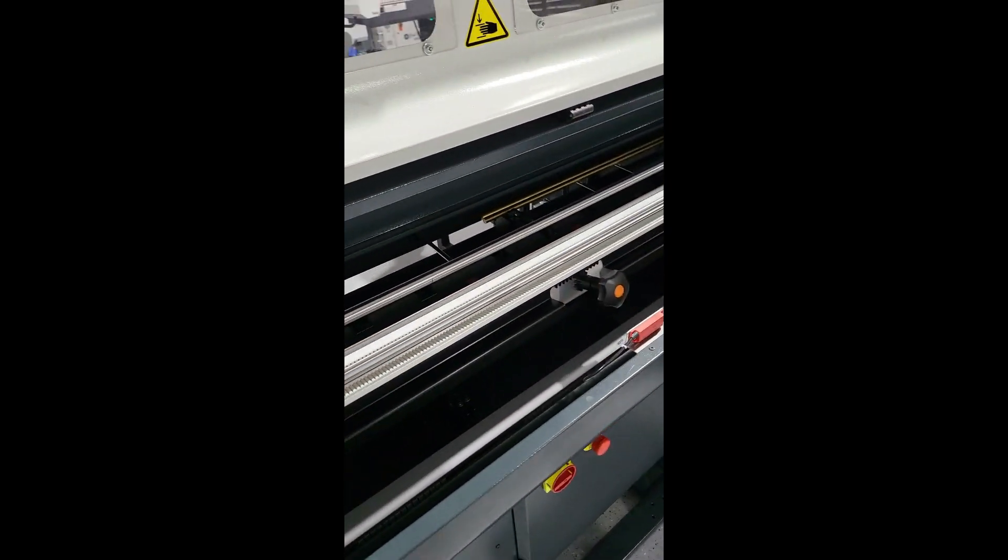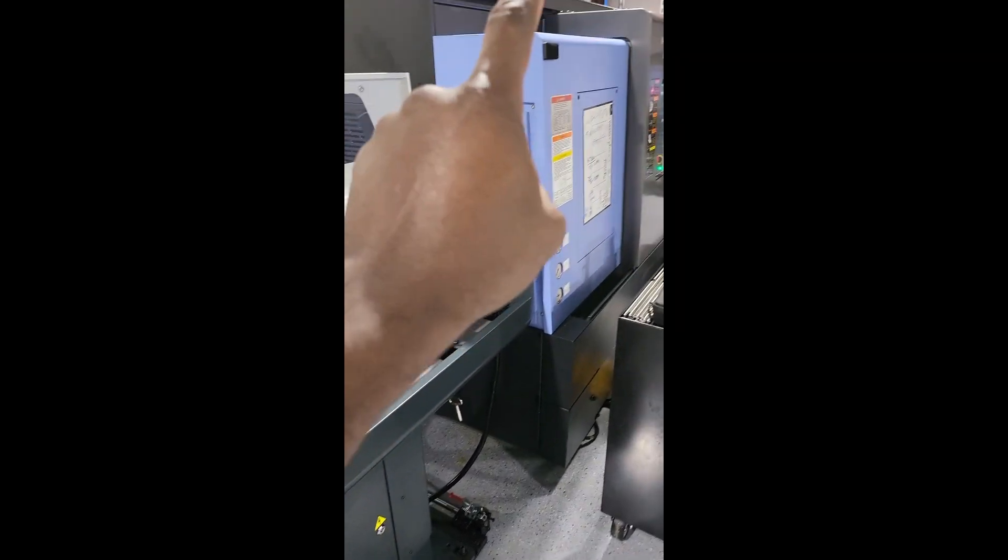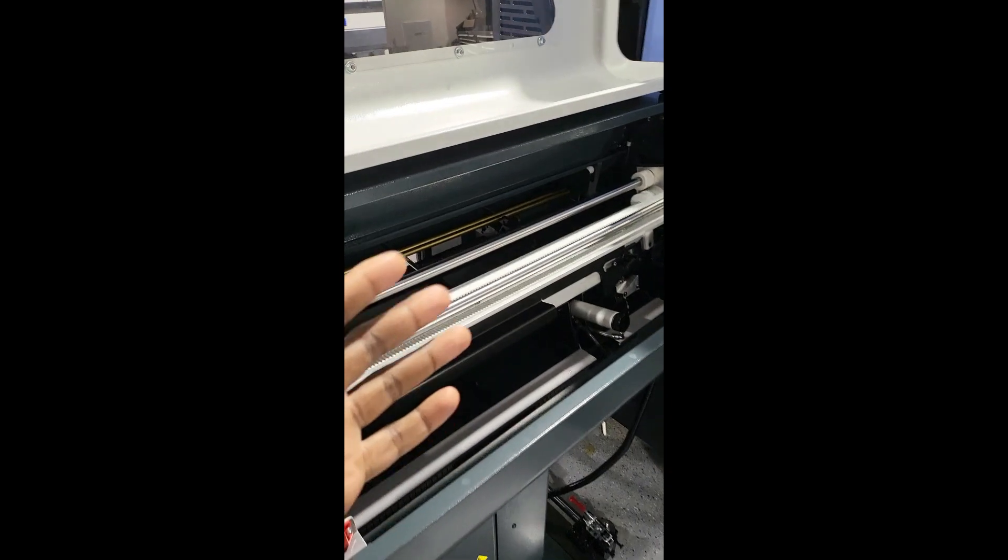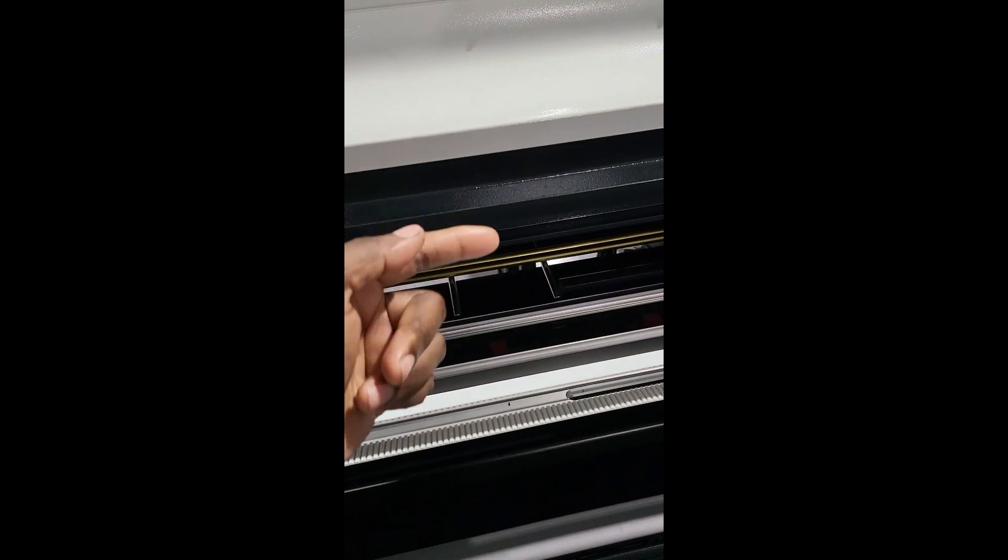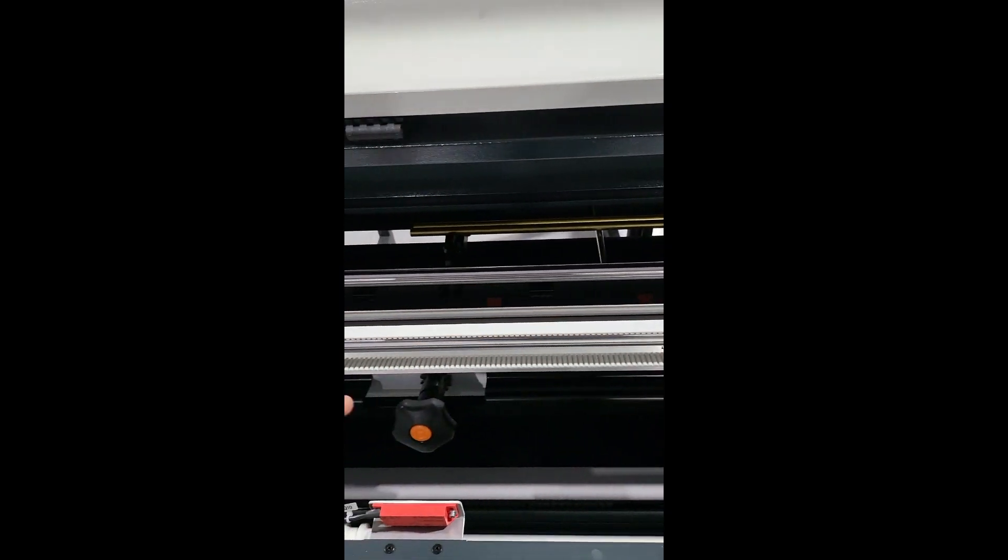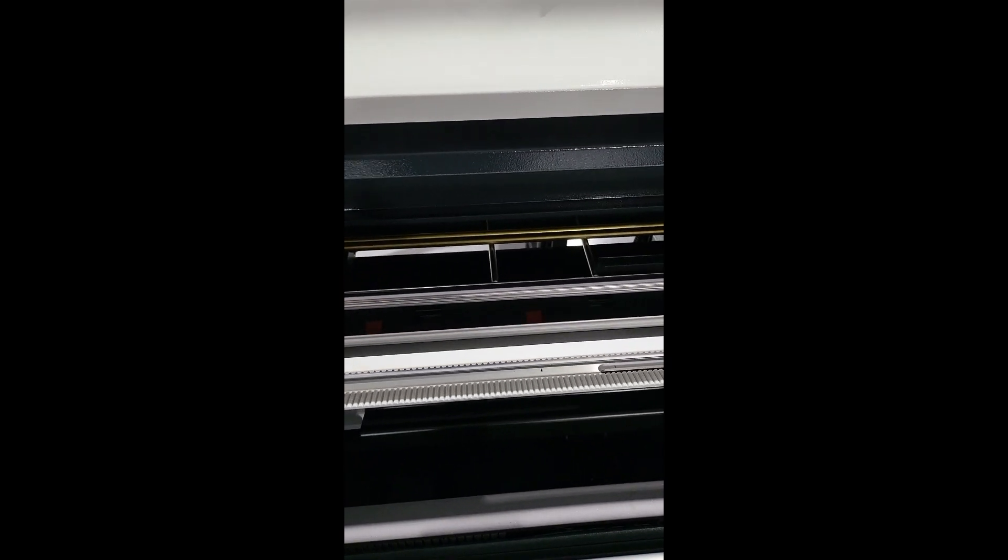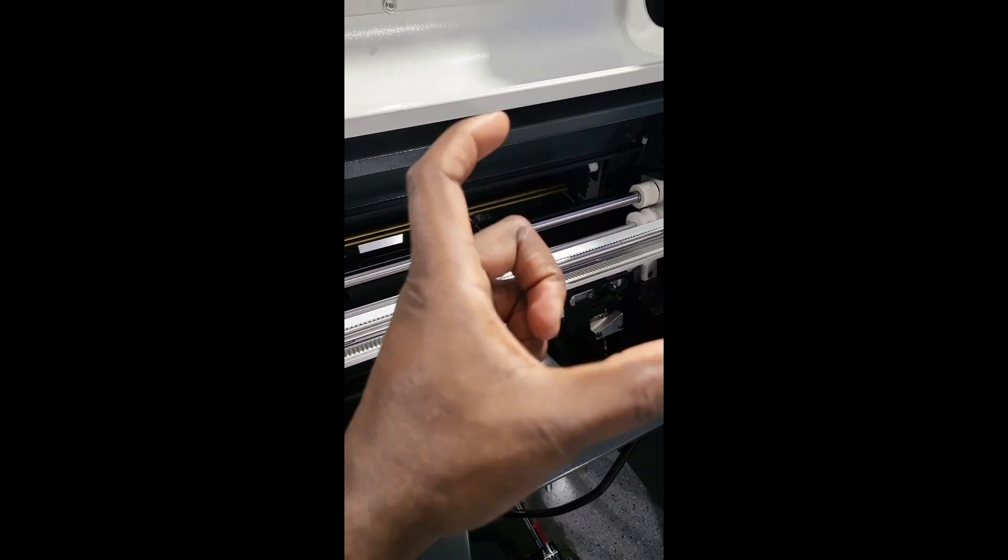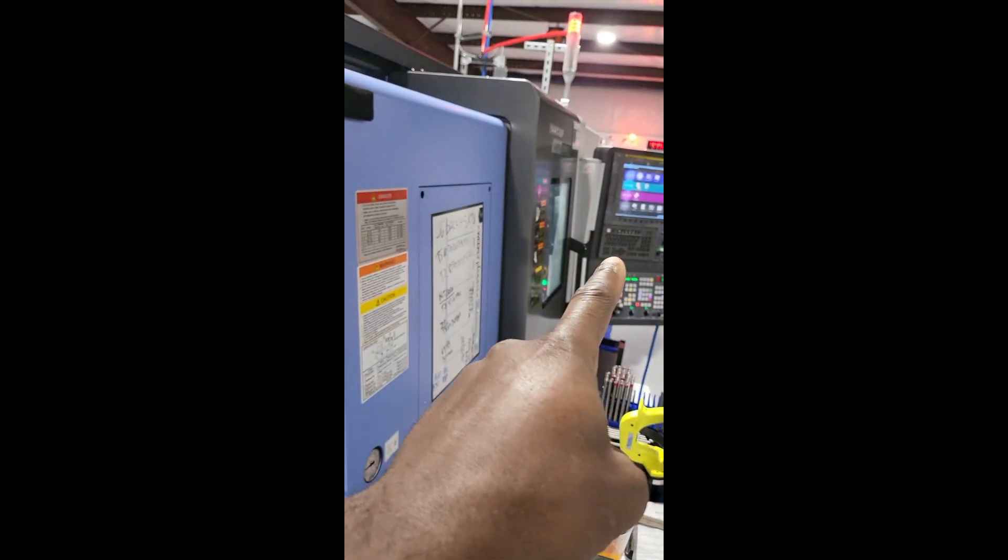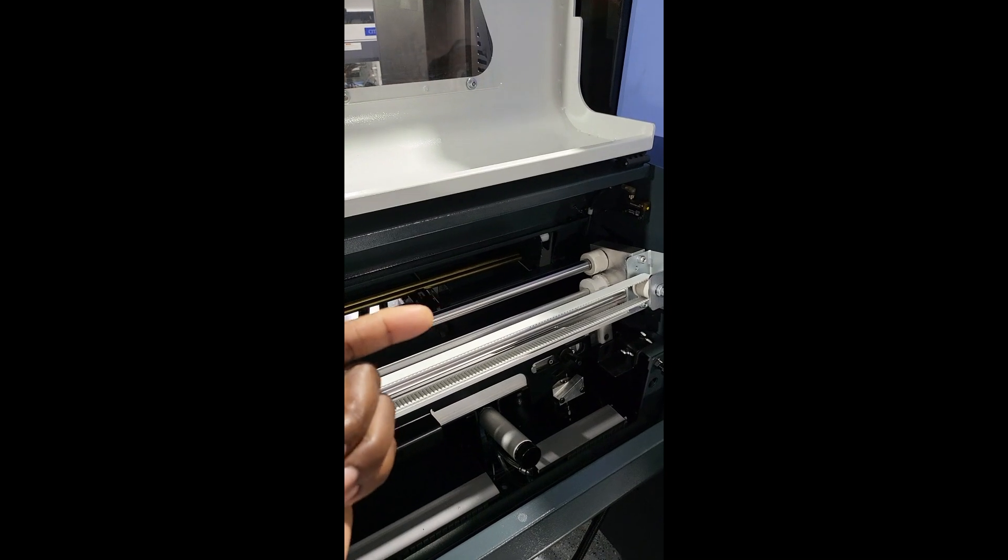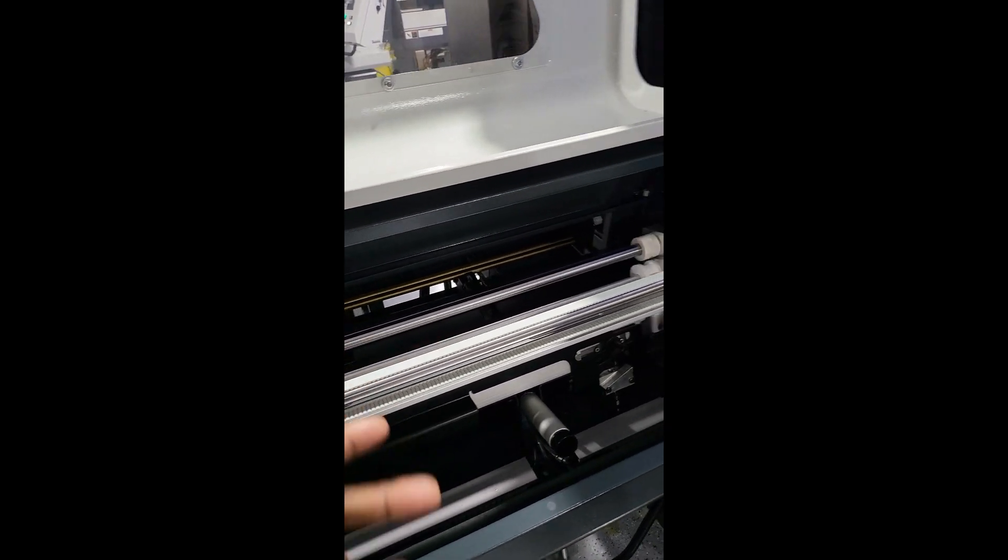The whole bar feeder is completely controlled by the machine itself. Anytime you want to load something, it will kick the bar here. This will retract. That will push the bar through. When it gets to a minimum length that you set in the machine, it will kick the bar out and load another one. That's how it works.